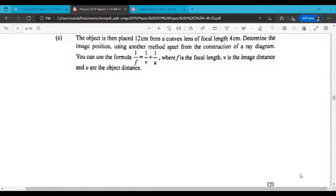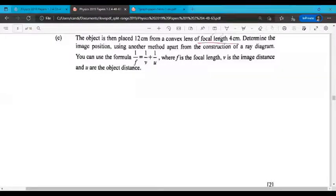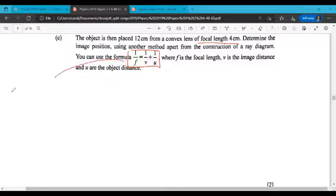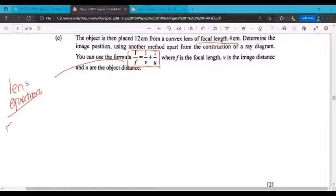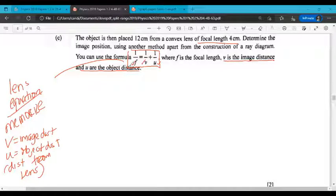The object is placed 12 centimeters from a convex lens of focal length 4 centimeters. Determine the image position using another method apart from the construction of a ray diagram — so do not draw a ray diagram. We're told to use the lens equation: 1/f = 1/v + 1/u. This is not given in the formula list, so you need to memorize it. It relates focal length f to image distance v and object distance u.